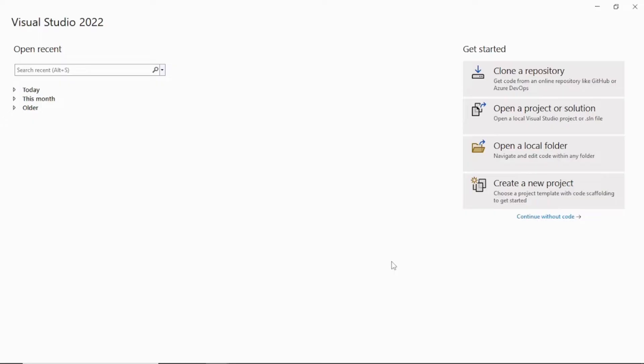I'll be using Visual Studio 2022 for this tutorial and ASP.NET MVC. If you don't have Visual Studio 2022, you can download it from Microsoft's website — the Community Edition is free. I have a video on that you can refer to on how to install Visual Studio 2022. Once you open the Visual Studio editor, click on 'Create a New Project'.